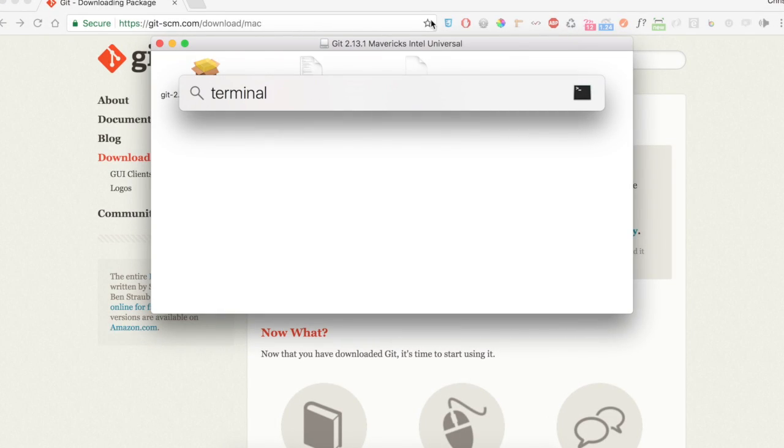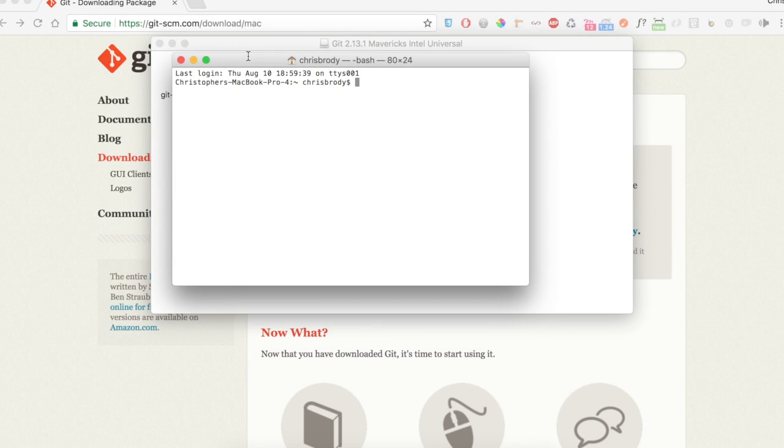Use Command plus spacebar at the same time to bring up your Spotlight, and search for a program called Terminal. In this terminal, we're going to type git --version and press Enter.